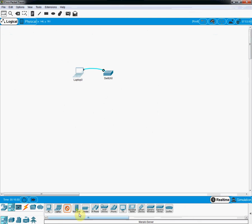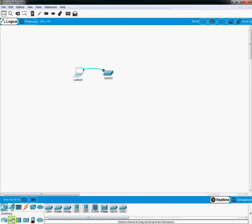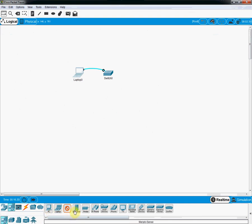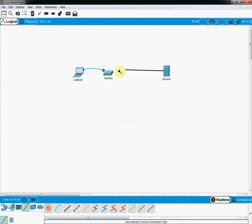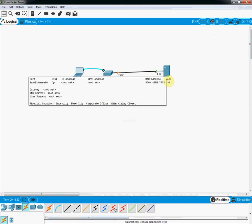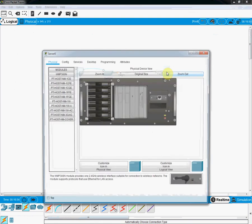In the PC section, we can find different devices including servers, PCs, laptops, and even printers. As we are beginners, I will take the basic server. I am dragging the server here. The lab says to connect the server to the switch, so I am connecting the server to the switch.